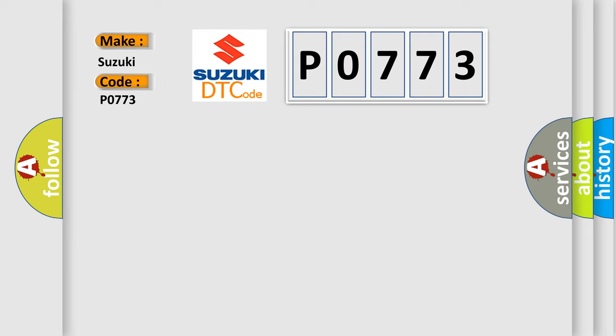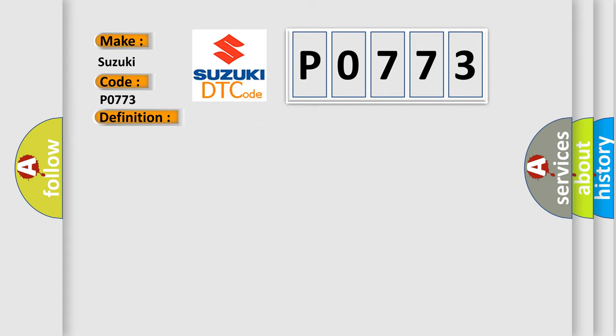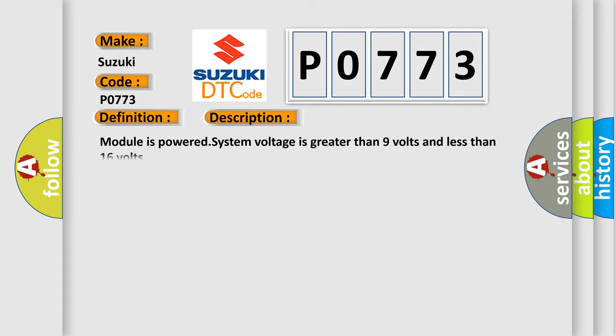The basic definition is: current VIN missing, no subtype information. And now this is a short description of this DTC code. Module is powered, system voltage is greater than 9 volts and less than 16 volts.